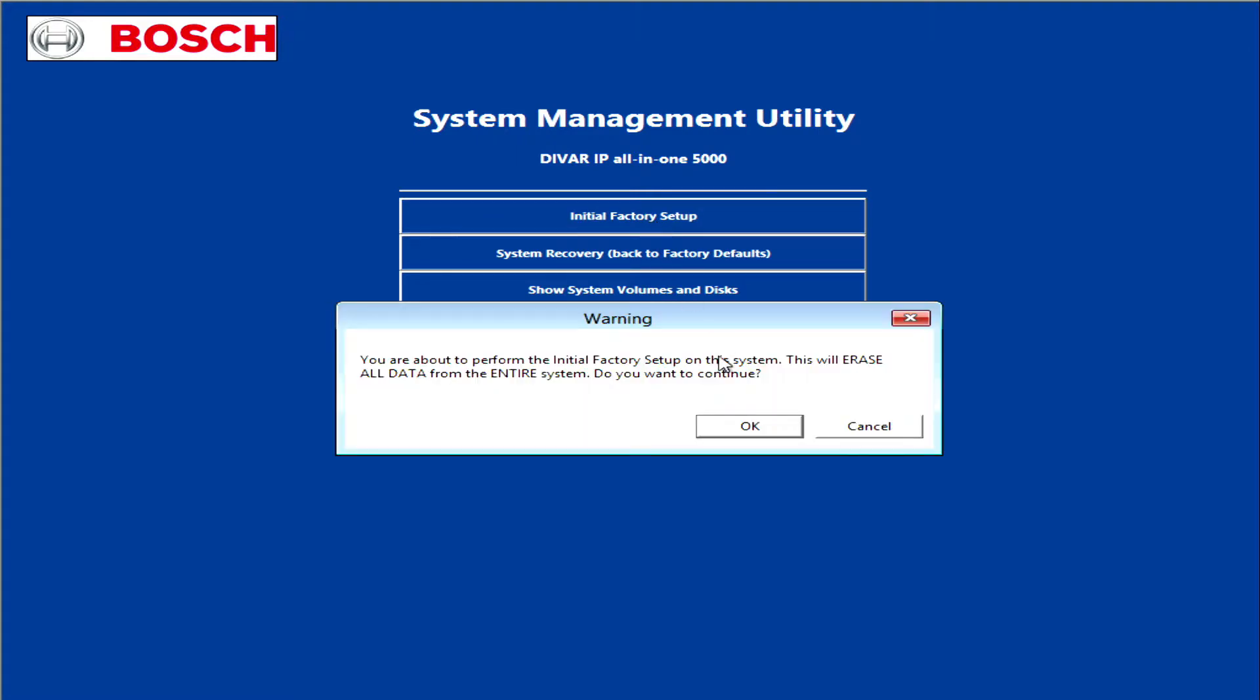We are going to do an initial to factory setup. The warning message informing that all the data will be erased from the entire system is being displayed. Click OK and the recovery process will start.